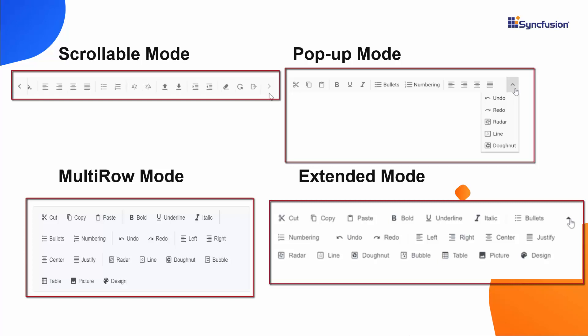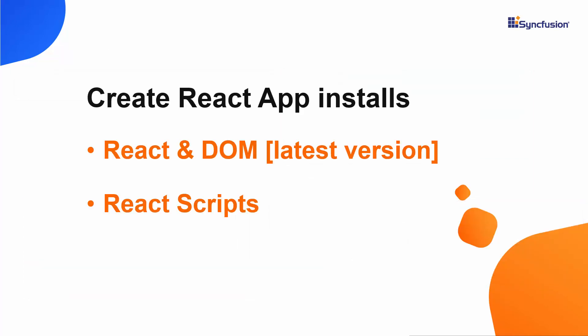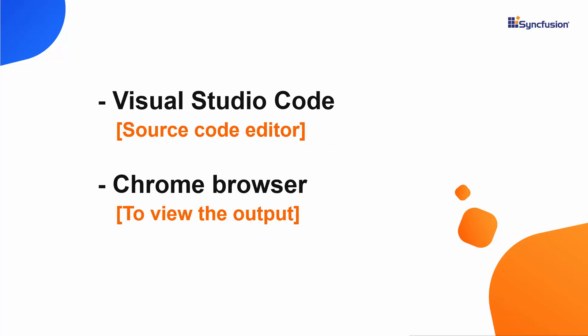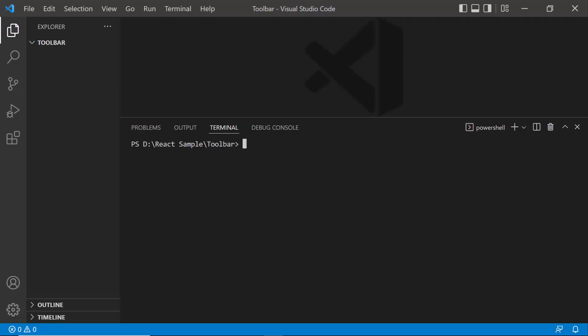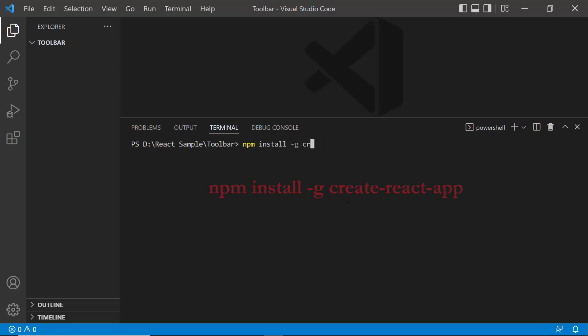Now, I am going to create my project with the help of the Create React App Toolchain, which installs the latest version of React, React DOM, and React Scripts. I will view and edit my code using Visual Studio Code, and view the output on one of the supported browsers. To create a new React project, I need to install Create React App globally on my machine using the command: npm install -g create-react-app. As I have already installed it, I am skipping that step here.